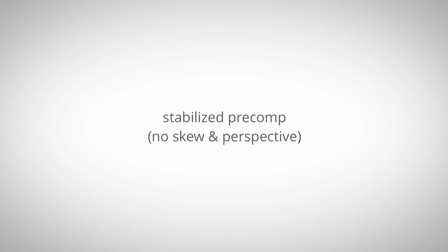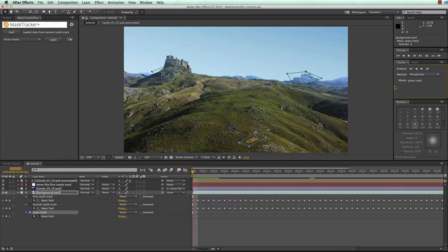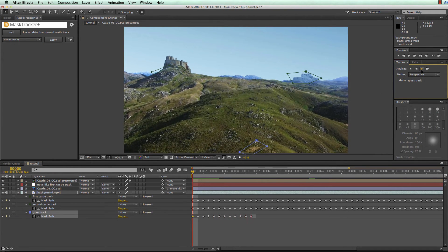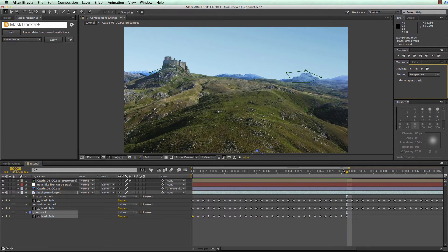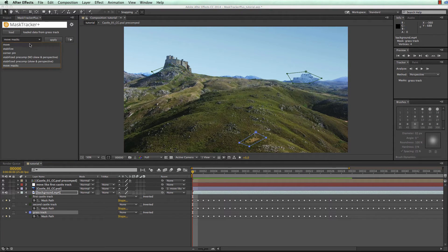Stabilized precomps are great whenever you want to do rotoscoping, retouching, or painting — modifying parts of an existing moving image. In this example, we want to fix a region by painting in some grass. I already have a mask so let's quickly track it. The region slowly leaves the clip so I stop tracking at that point. We select the mask, load its tracking data, and choose the Stabilized Precomp function. There's a version without skew and perspective, based on position, scale, and rotation, and a corner pin-based variant that supports skew and perspective.